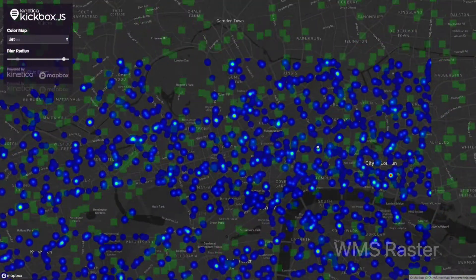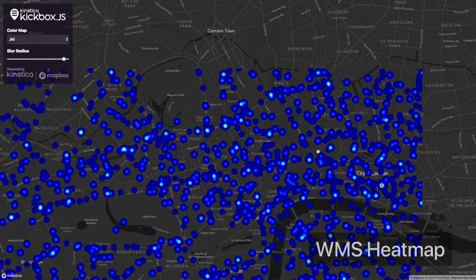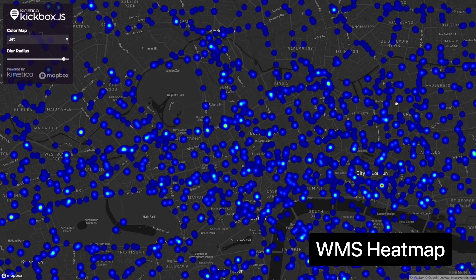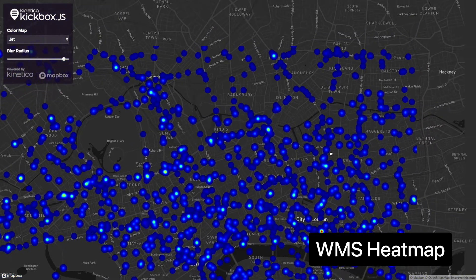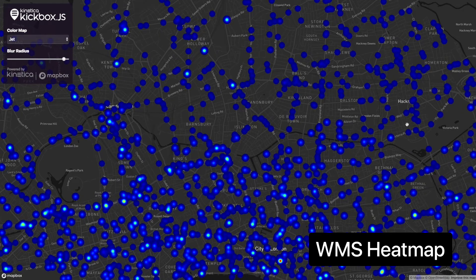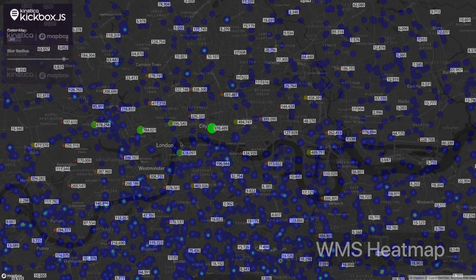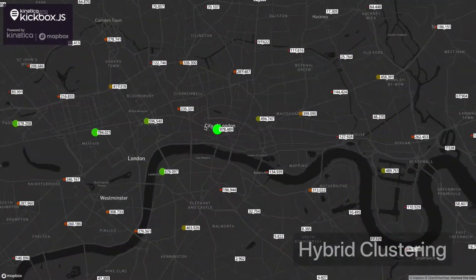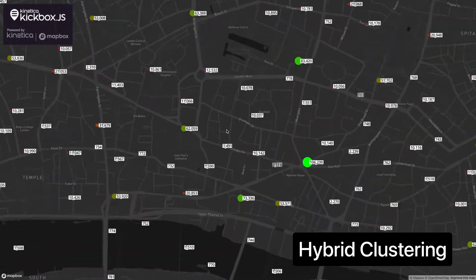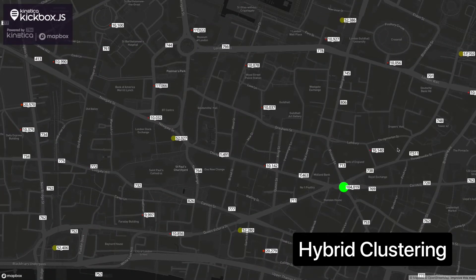When dealing with millions of points, client-side rendering will have a tough time keeping up. And what about billions of points? Good luck! But with the power of Kinetica, you can run complex geospatial analytics in the blink of an eye. And now with Kickbox.js, you can visualize the output on a gorgeous Mapbox base map.